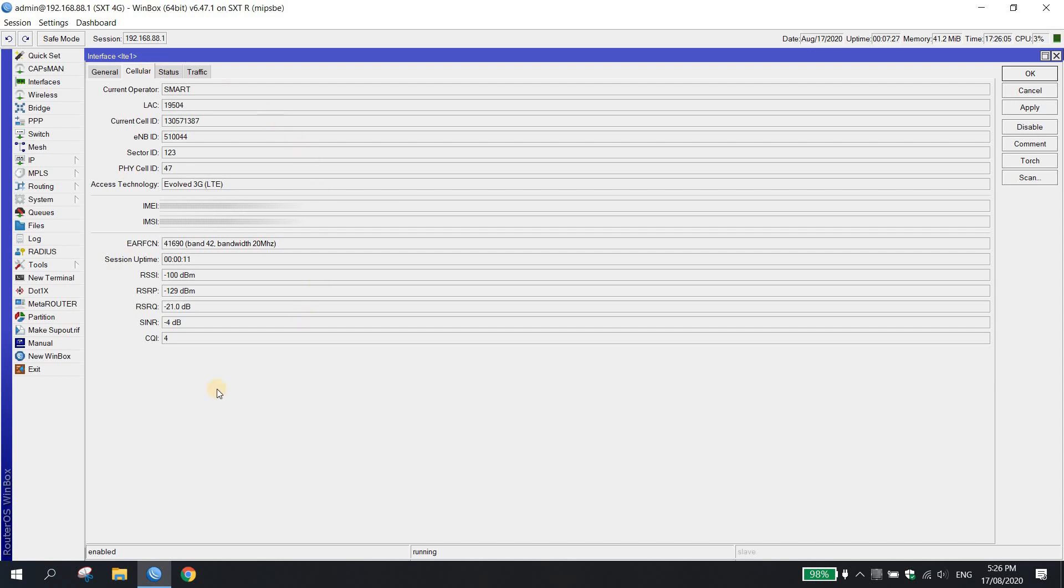Kung mapapansin nyo kanina, nasa band 3 tayo tapos iba yung cell ID. Ngayon, nailock na natin siya sa band 42 with EARFCN na 41690.